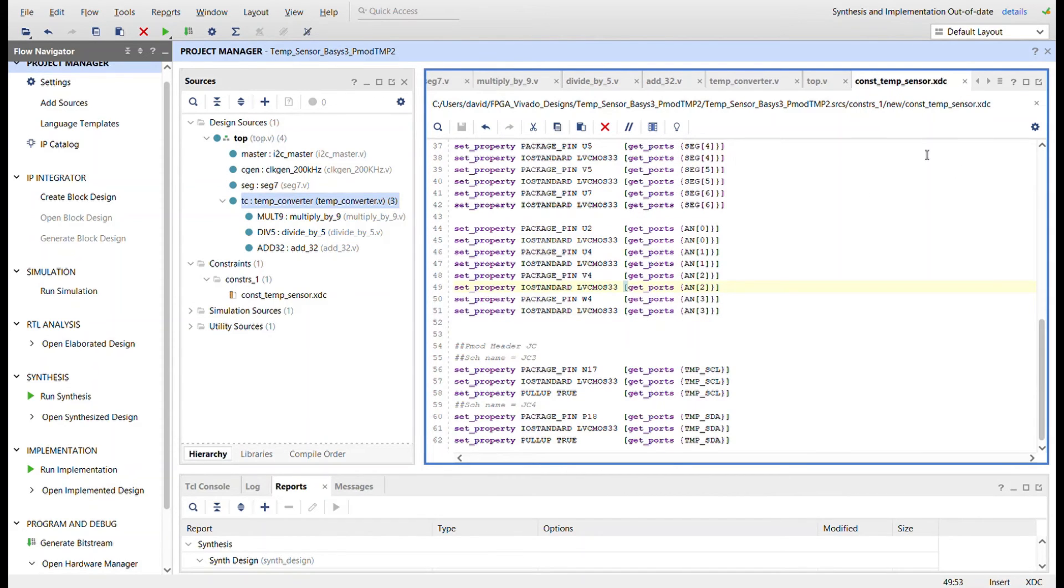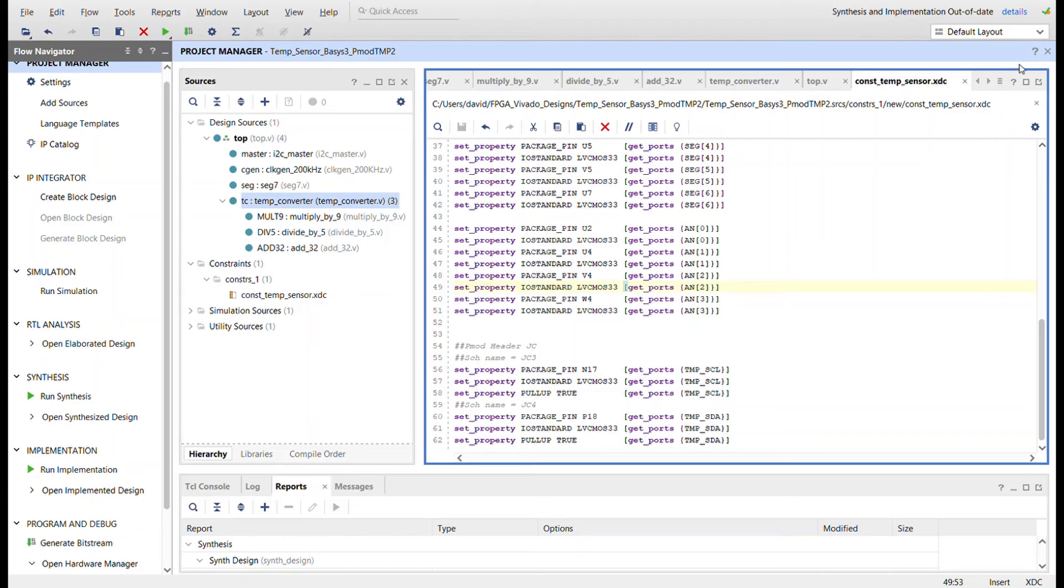And I've already programmed it up and I gotta rerun the synthesis and stuff and I'll show you it working on the board.